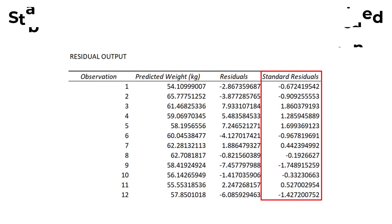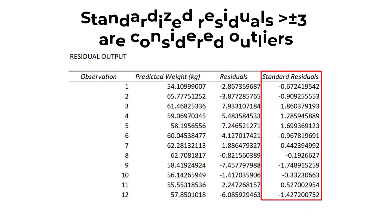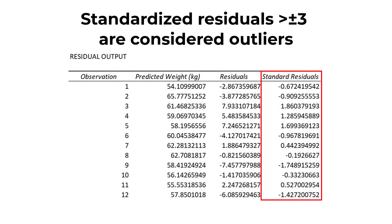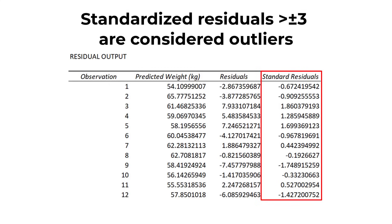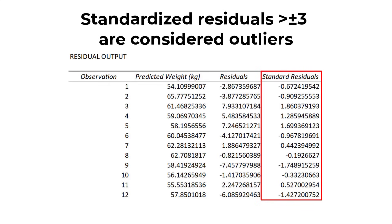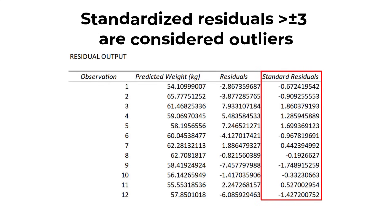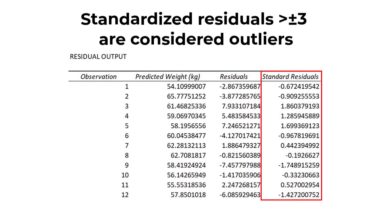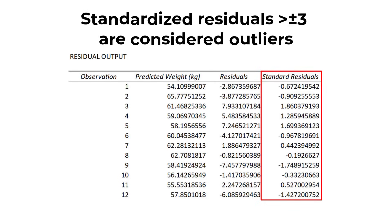Generally any standardized residuals with a value greater than 3 or negative 3 is a sign that it may be an outlier. Fortunately, all of my standardized residual values are within 3 and negative 3.